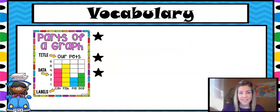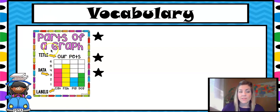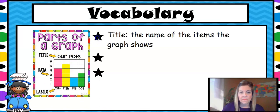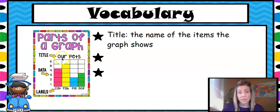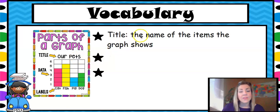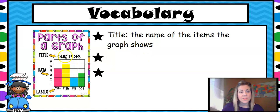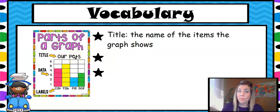Our vocabulary today has to do with graphs, so here's a picture of the parts of a graph. The title is right up at the top of your graph. The title is the name of the items the graph shows, and this one says 'Our Pets' because they are counting pets.